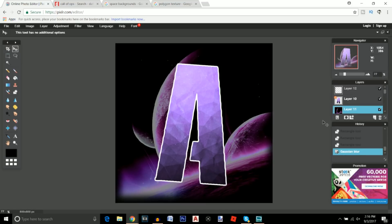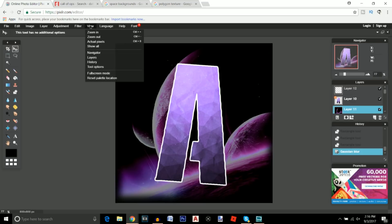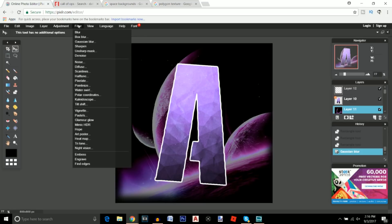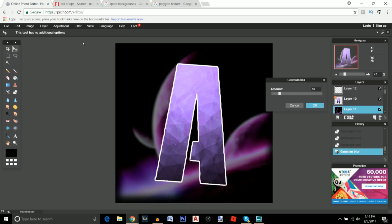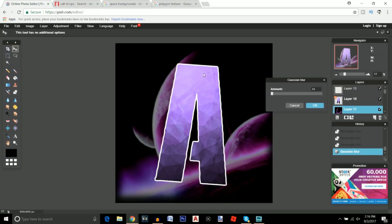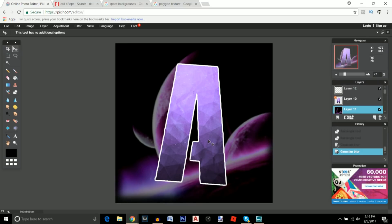I'm going to go to the background layer and go to Filter > Gaussian Blur with a blur of about 10 to 15. This changes it and makes the lettering pop out more — blurring the background makes the logo look a lot better overall.